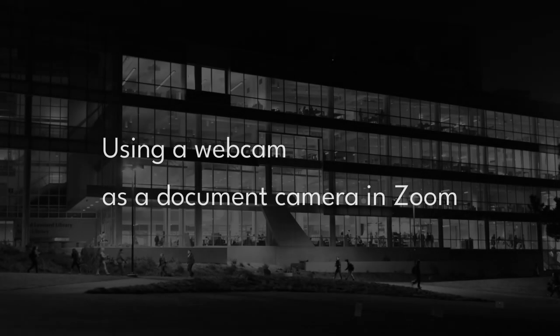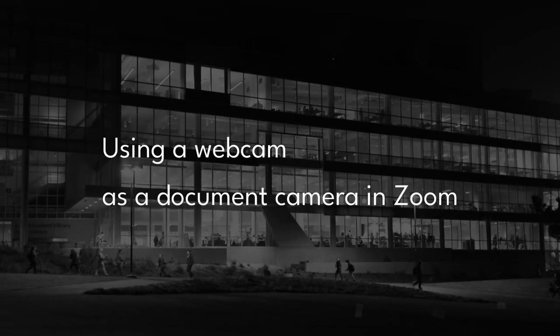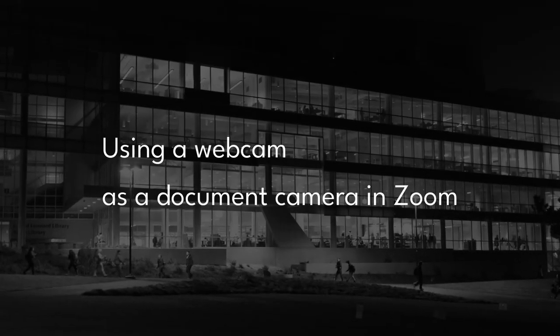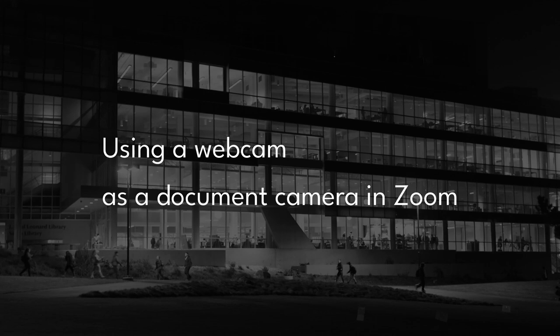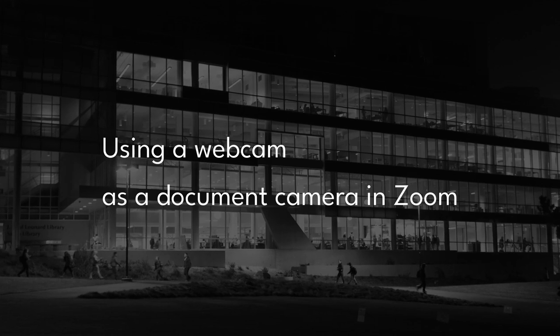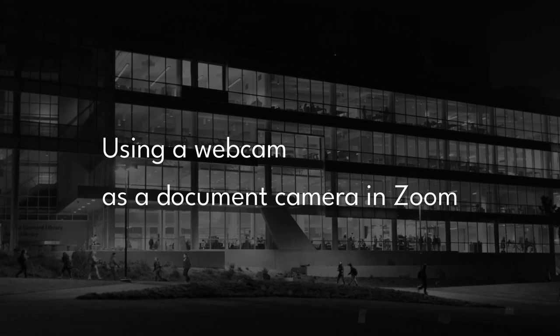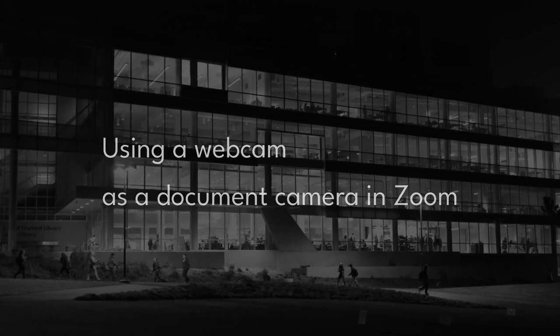In this quick tutorial, we will cover setting up an external webcam as a document camera for use with Zoom's screen-sharing feature.